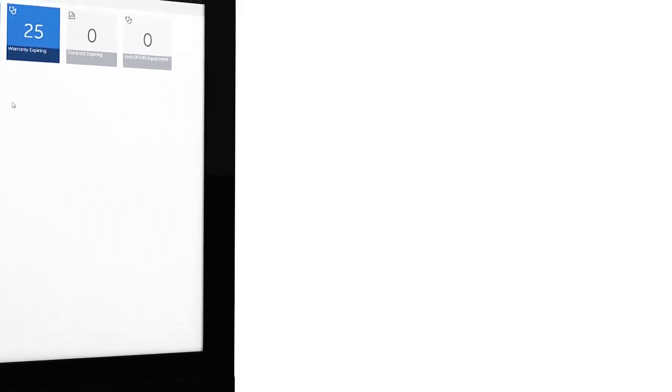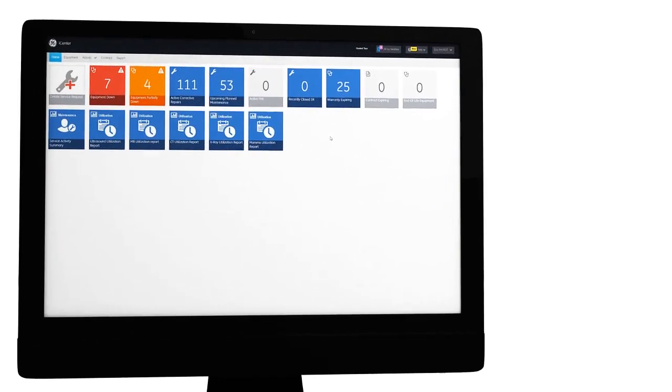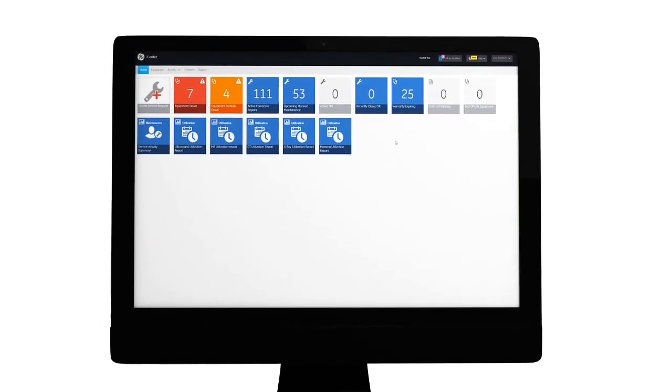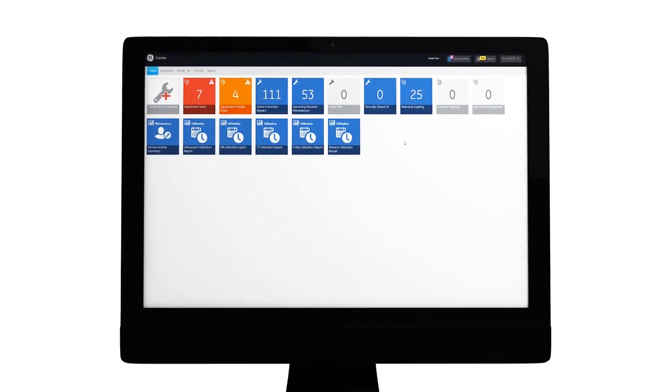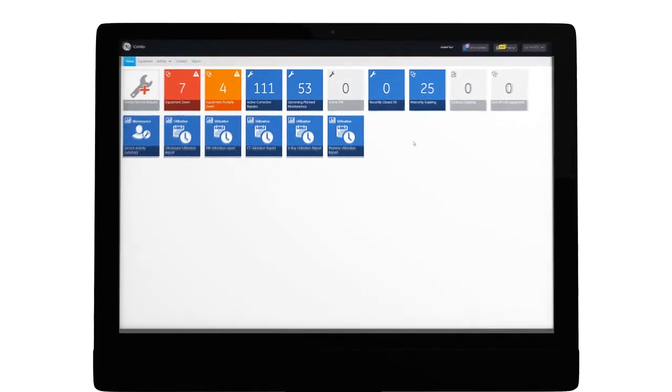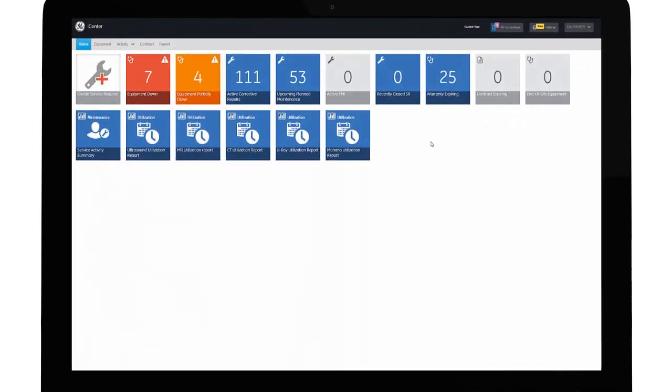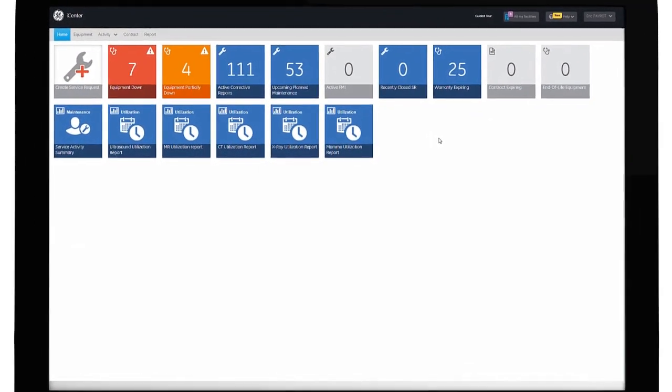Welcome to iCenter. iCenter is a secure online tool that provides visibility to asset operational and utilization data with 24/7 access.